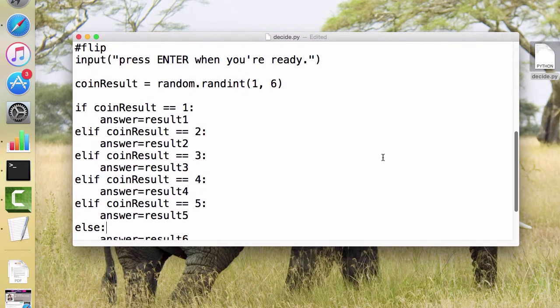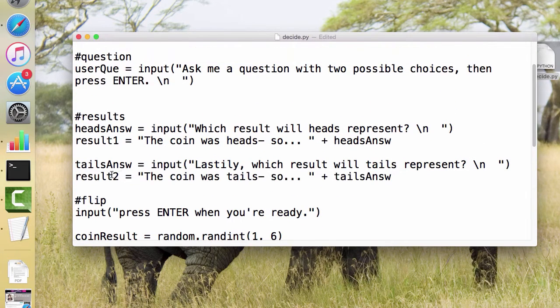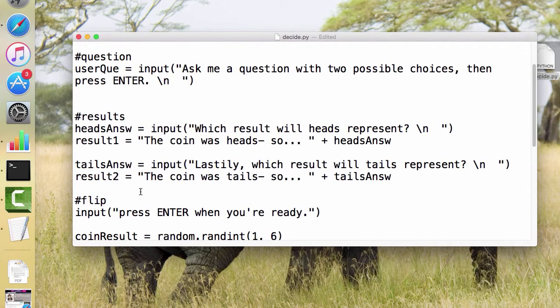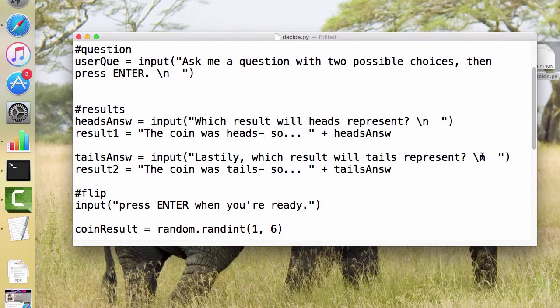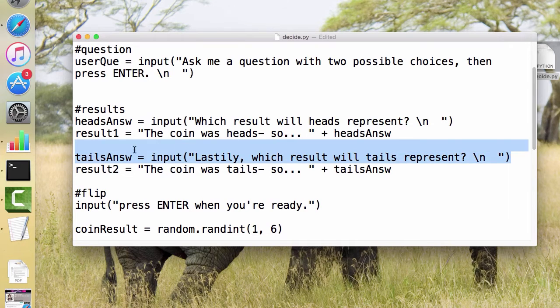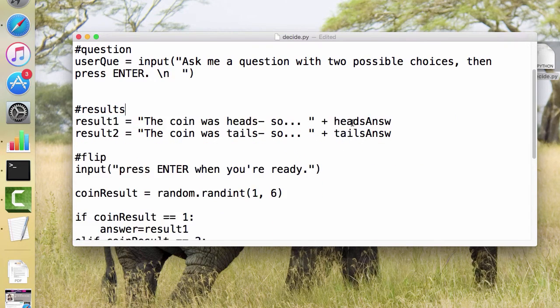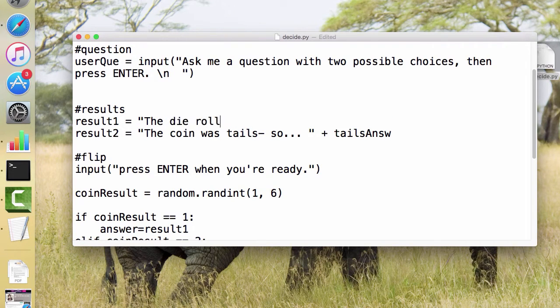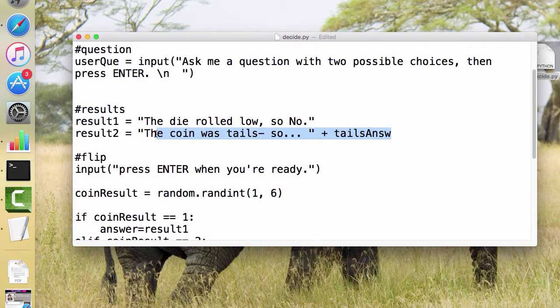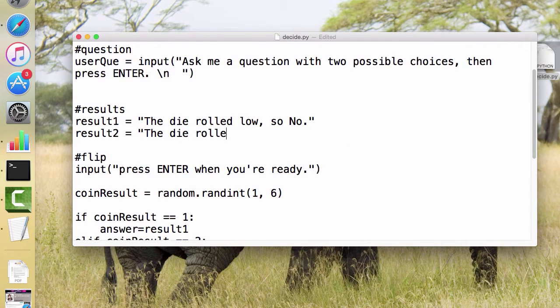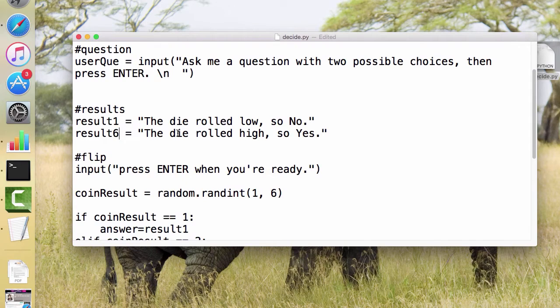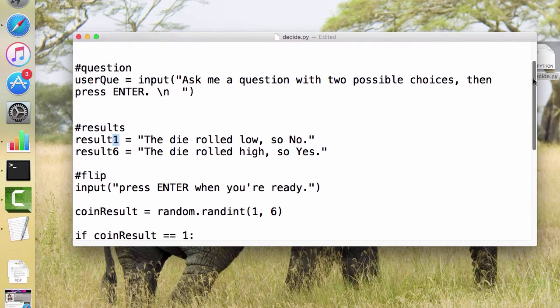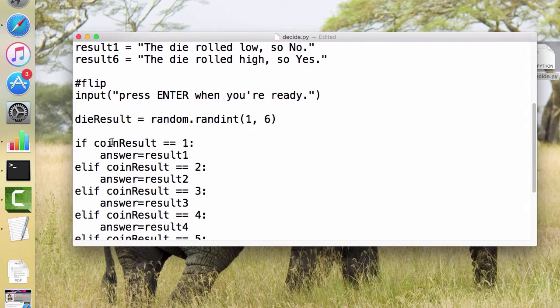Now, one of the issues is we don't have a result three or four or five or six, because if you look at our results, we only have one and two. We don't have any others. So I would then have to add result three and four and five and six, et cetera. Now, if I'm doing a 1d6, maybe I wouldn't have what each number represents. So that might instead just have the results with whatever the answer was. Yes, the die rolled low, so no. And maybe the die rolled high, so yes. And so maybe this would be like result six, and that would be result one, and I could figure out what's in between, right? And I'd probably want to change coinResult to be dieResult, in which case I'd need to change all of these. But you get the idea.